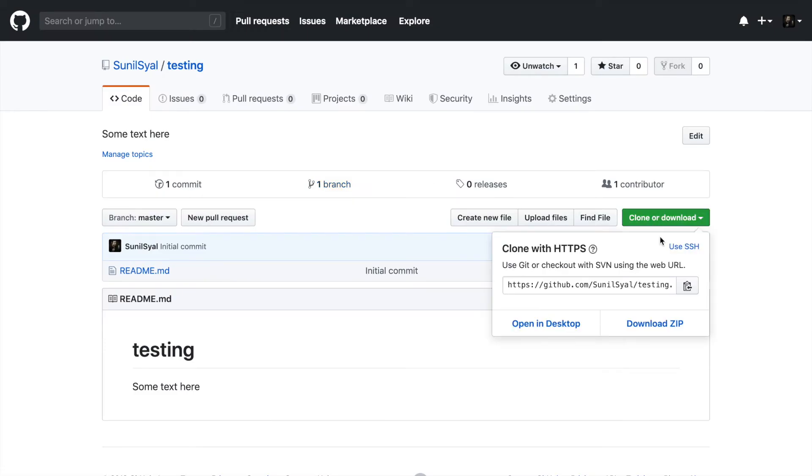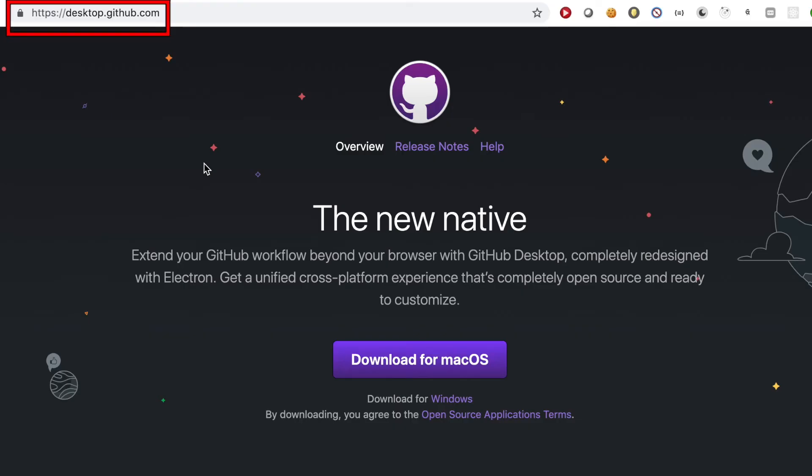You can also download the repository as a zip file.